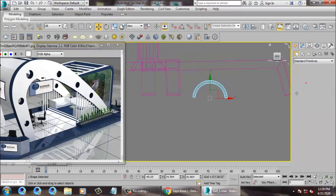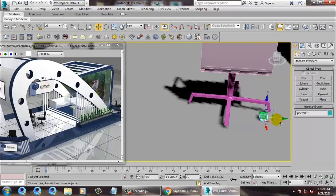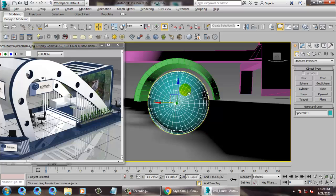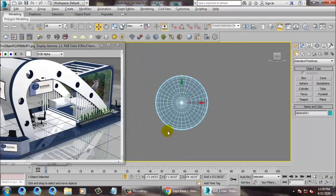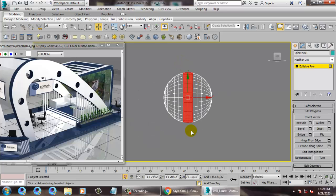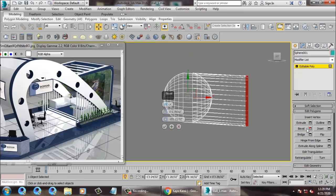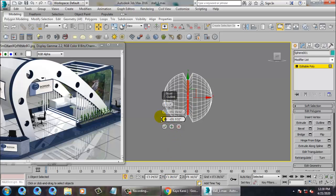Take a sphere for the wheels. Alt+Q for isolation mode. Go to the side view, convert to editable poly. Use Bevel by Local Normal and just go on reducing this stuff in this way. Right-click and isolate this.